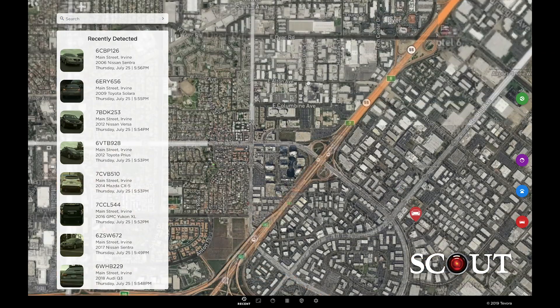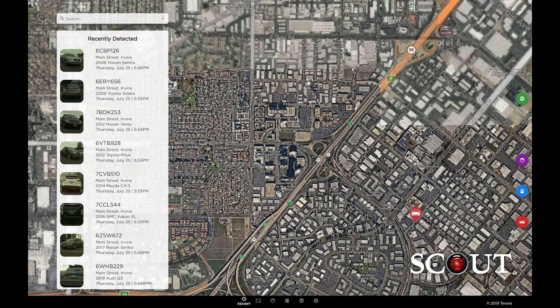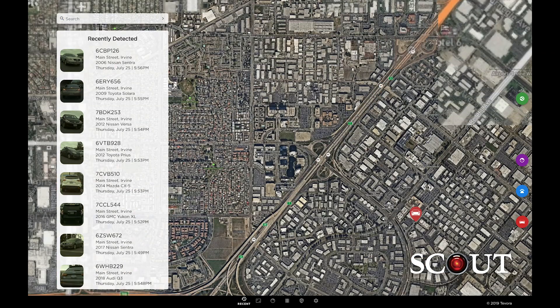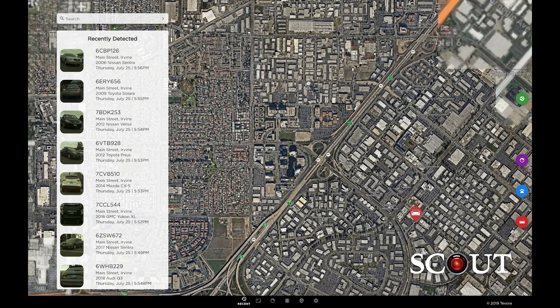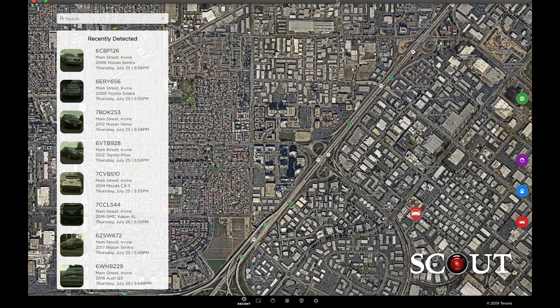I hope you enjoyed this quick preview of Surveillance Detection Scout. Whether you're conducting or evading surveillance, Scout's got your six.